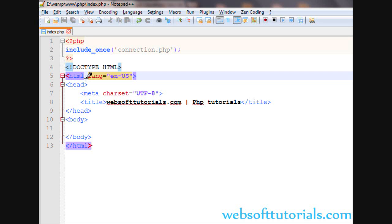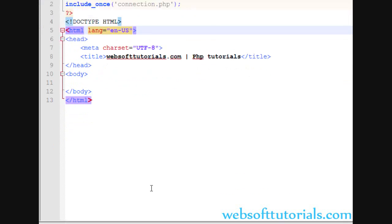Hi guys, this is Rishabh Kapoor from websofttutorials.com. In this video we will talk about the update query in PHP. The update query is used to update some data from the database table.